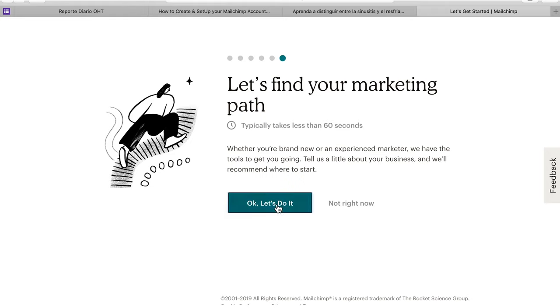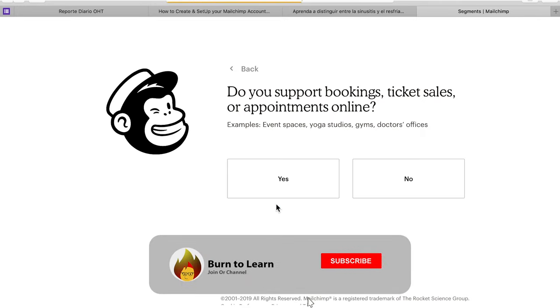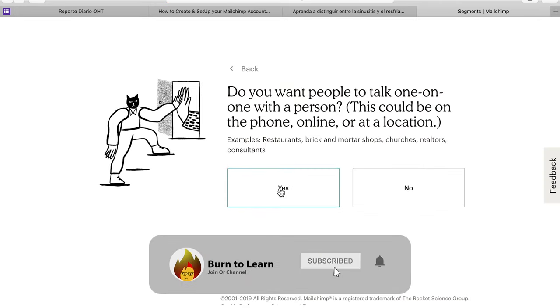You can take a survey or skip it. But since the survey takes less than 60 seconds, I'm going to go ahead and fill it out.